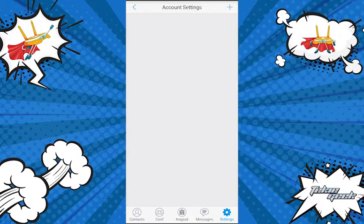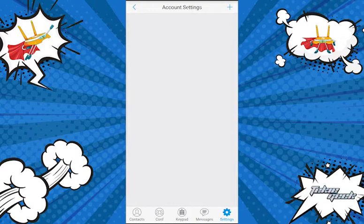There are two requirements. First, you would have received an email with your extension details and the QR codes needed to be able to add the account to your phone. Second, you will need the GS WAVE application installed on your iPhone or Android device.